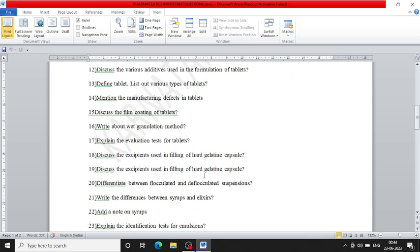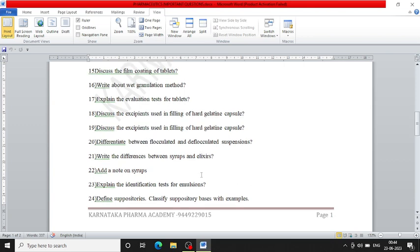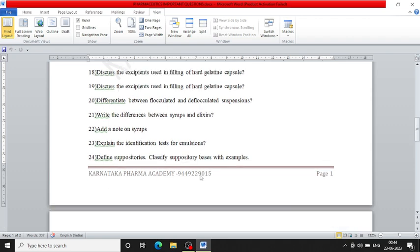The 20th question is differentiate between flocculated and deflocculated suspension. Next, write the differences between syrups and elixirs. Add a note on syrups. Explain the identification test for emulsions. Define suppository. Classify suppositories with examples.